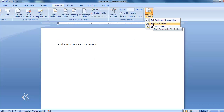The second option in the Finish and Merge command is Print Documents. With this option, we can print copies of the same letter addressed to all the people in the list. The third option is Send Email Messages — with this option, we can send the same email to all the email addresses saved in the list.